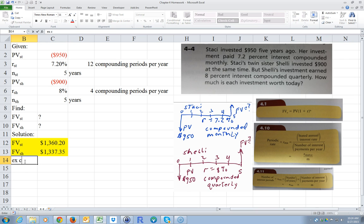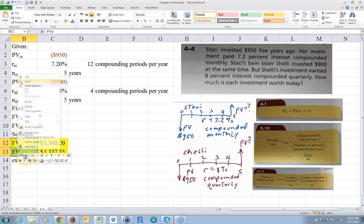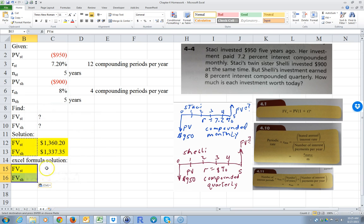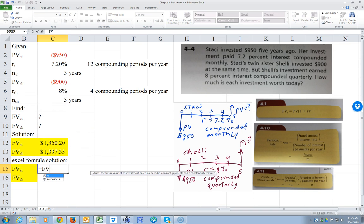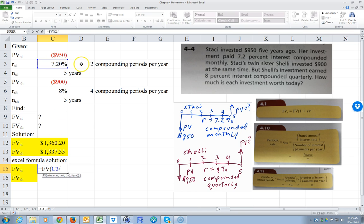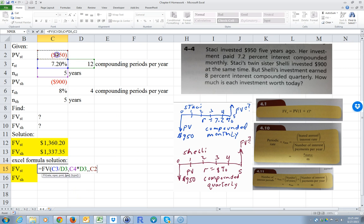Now we can also use the Excel formula solution. I'll go equals, Future Value, open parentheses. The rate — remember, we have to take this rate and divide it by 12. The number of periods: take these many years times 12. The payment: there's no payment, we don't see any payments in the cash flow diagram. And then the present value is the $950. Close the parentheses, hit Enter, and I get the same answer.